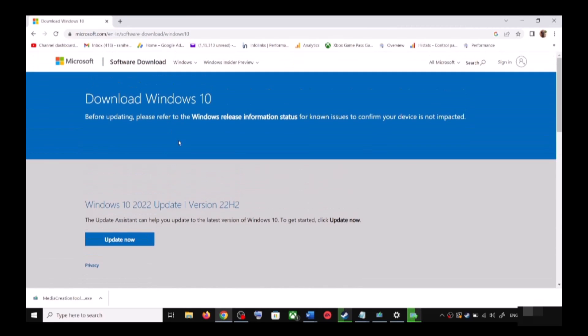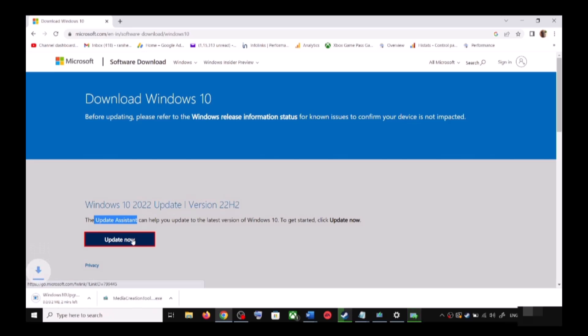It will take you to the Microsoft website. Over here you can see Windows 10 Update Assistant — click on Update Now. This will download the exe file. Run the exe file once it is downloaded.